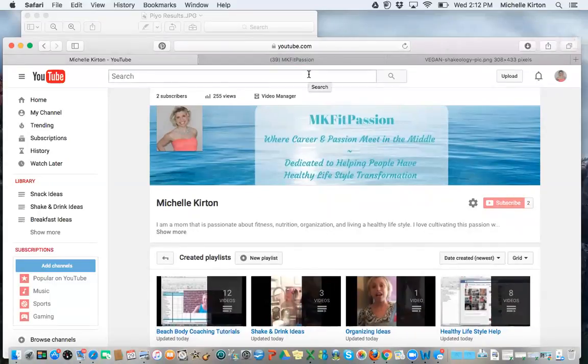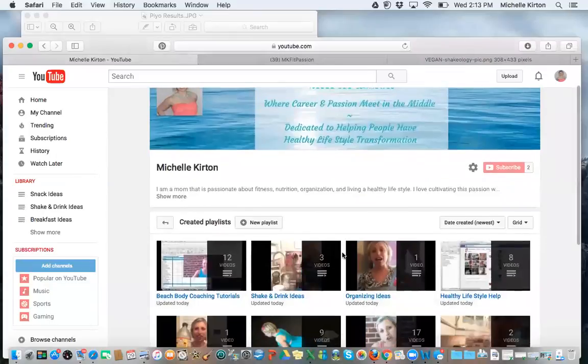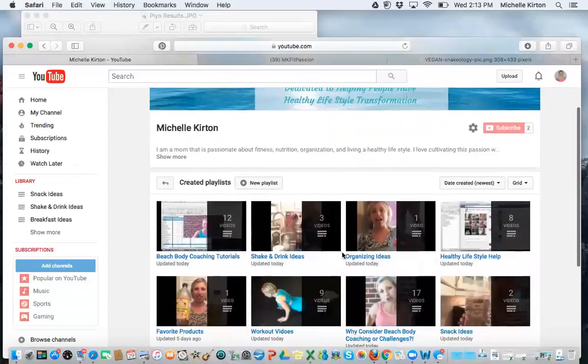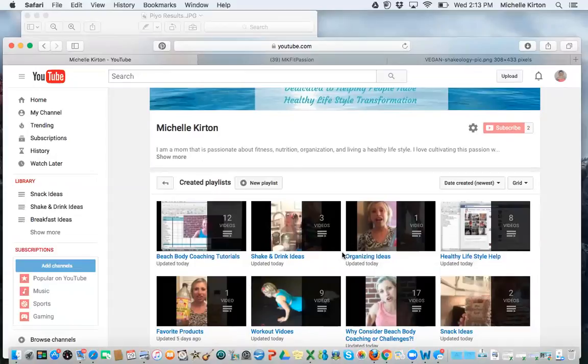Hopefully, this is helpful. So this is, again, how you can locate all the different recipes and ideas that I'm posting in the future. Please feel free to message me if you have any questions. And I really hope this is helpful, friends. Thanks. Bye.